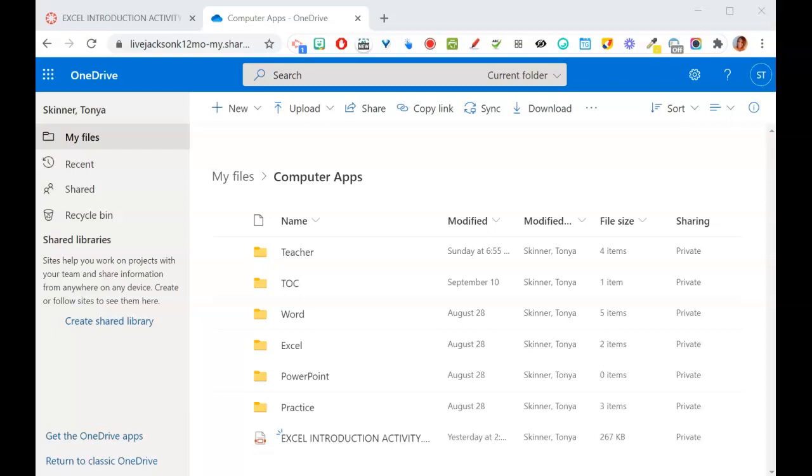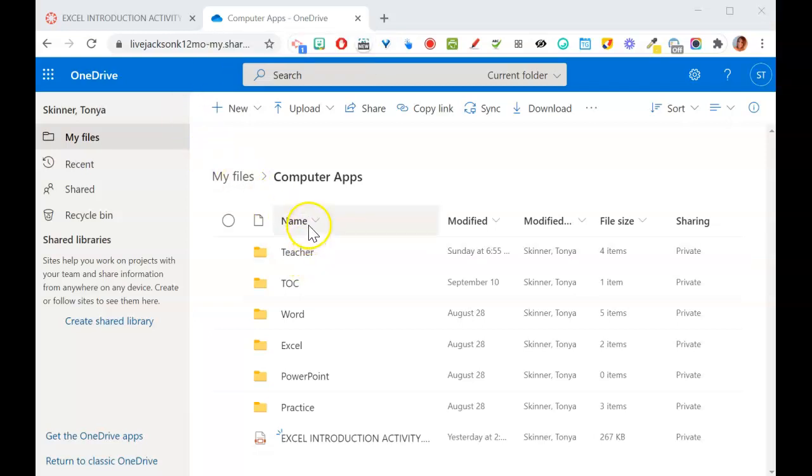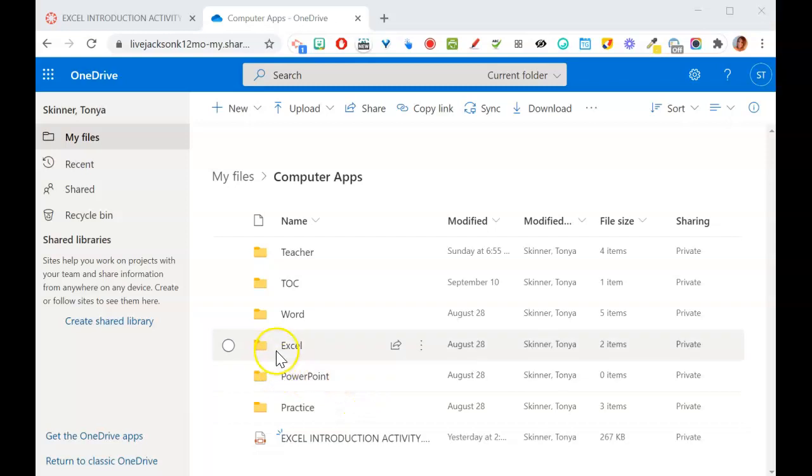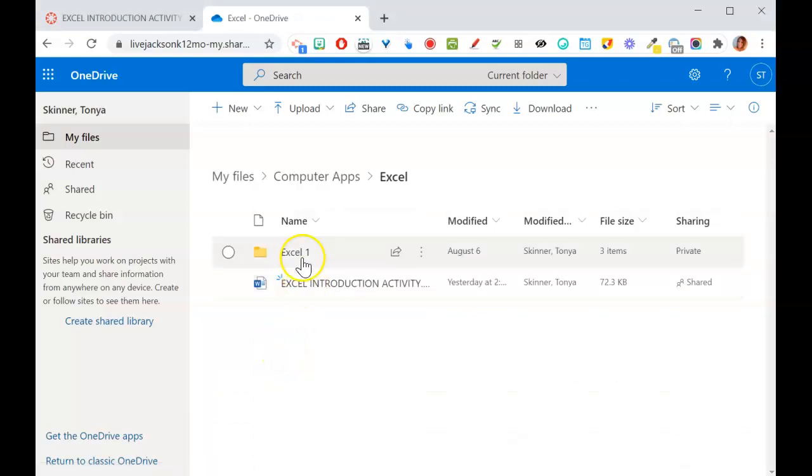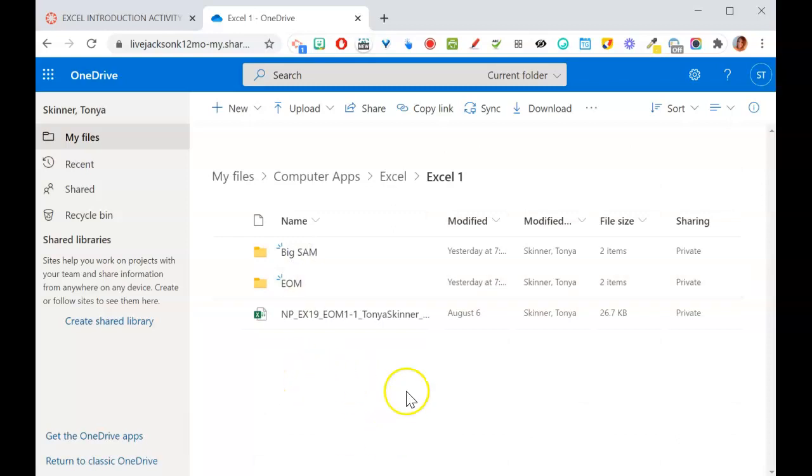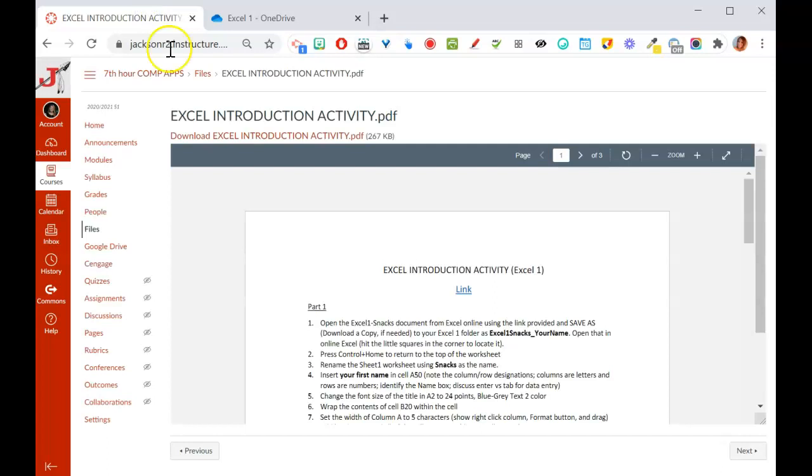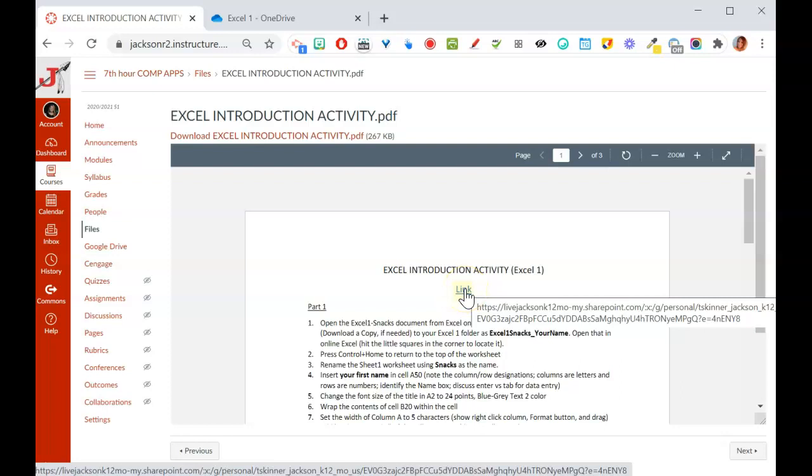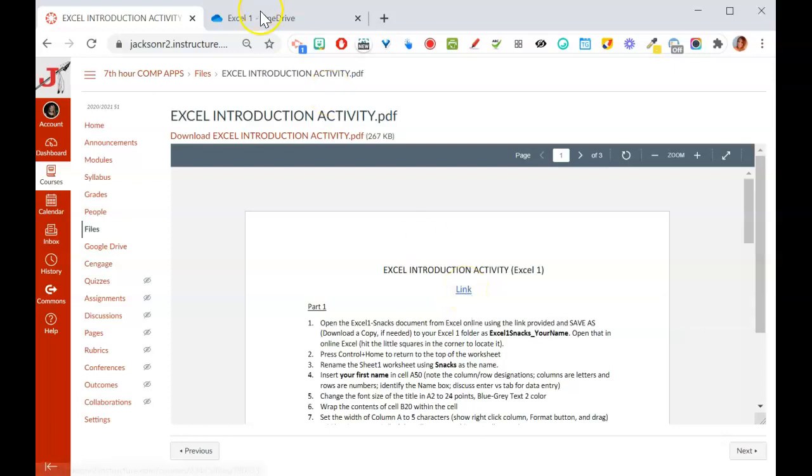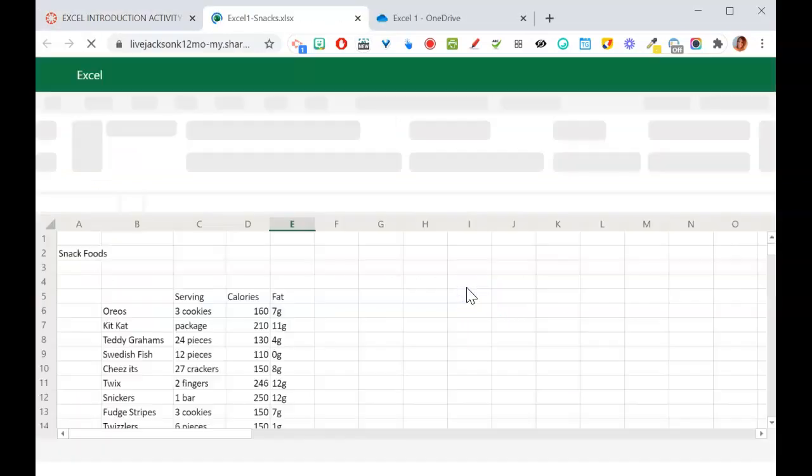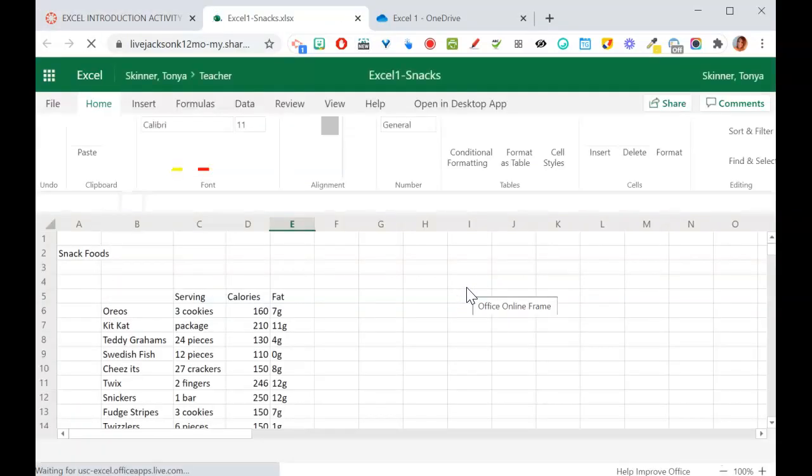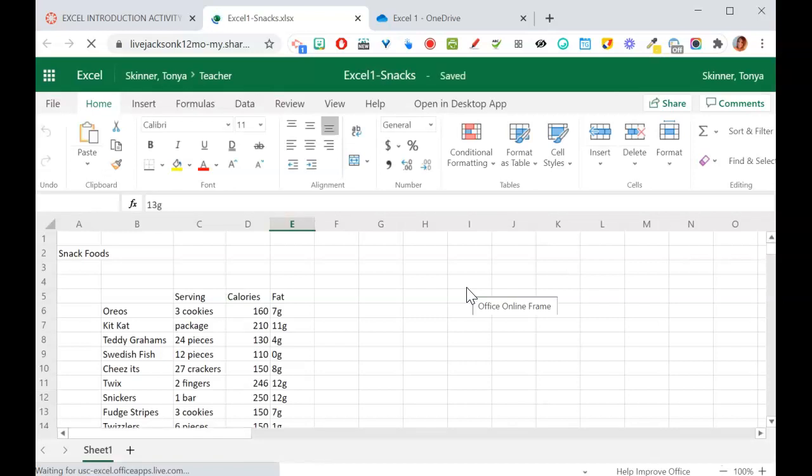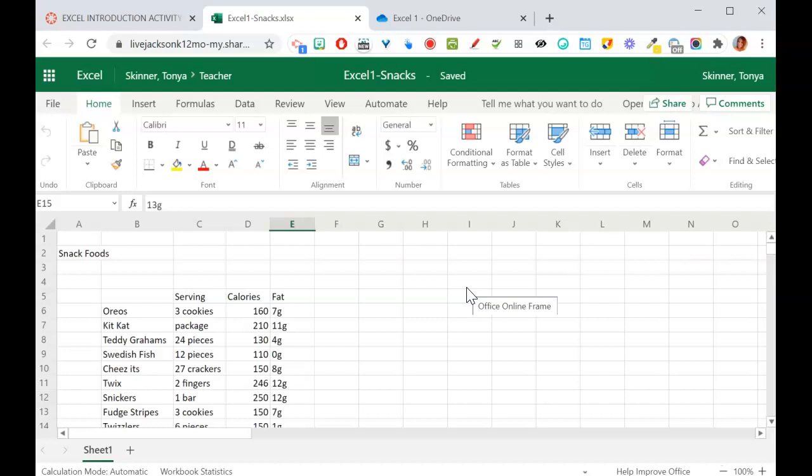All right, let's go over the Excel introduction activity. This activity you're going to do with me, and you're going to need to open up your OneDrive. So you'll go to onedrive.live.com and be sure you've got your drive open. You should have all your computer apps folders in there. If you have not made one for Excel and Excel 1 yet, you're going to want to make one so that you can put this file in there. Then on our page in the module, you'll click on this link, which should open this up. Make sure you're logged into your OneDrive. It should open this up in Excel Online.